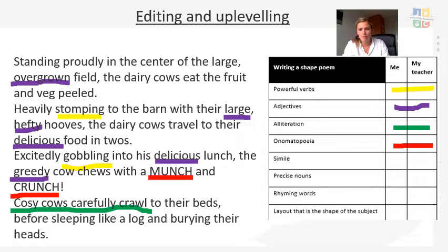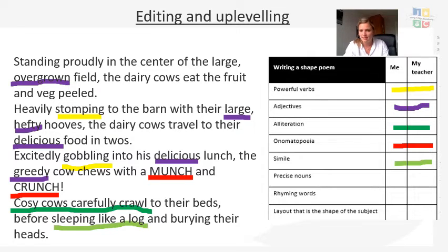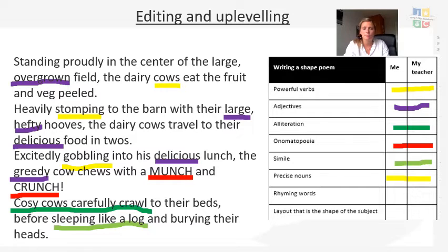Then check for a simile — where we compare using words like 'like' or 'as', for example 'sleeping like a log'. You might be able to get that in there. Then check for precise sounds — have I spoken about something precise? Yes, because I'm talking about the cows: how they move, everything is about that.